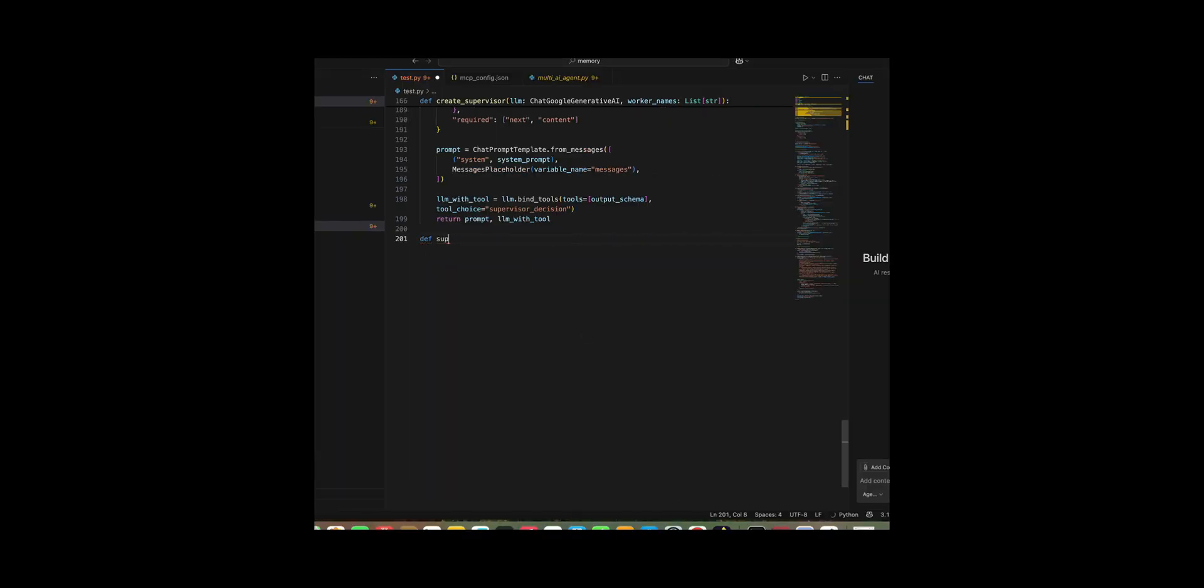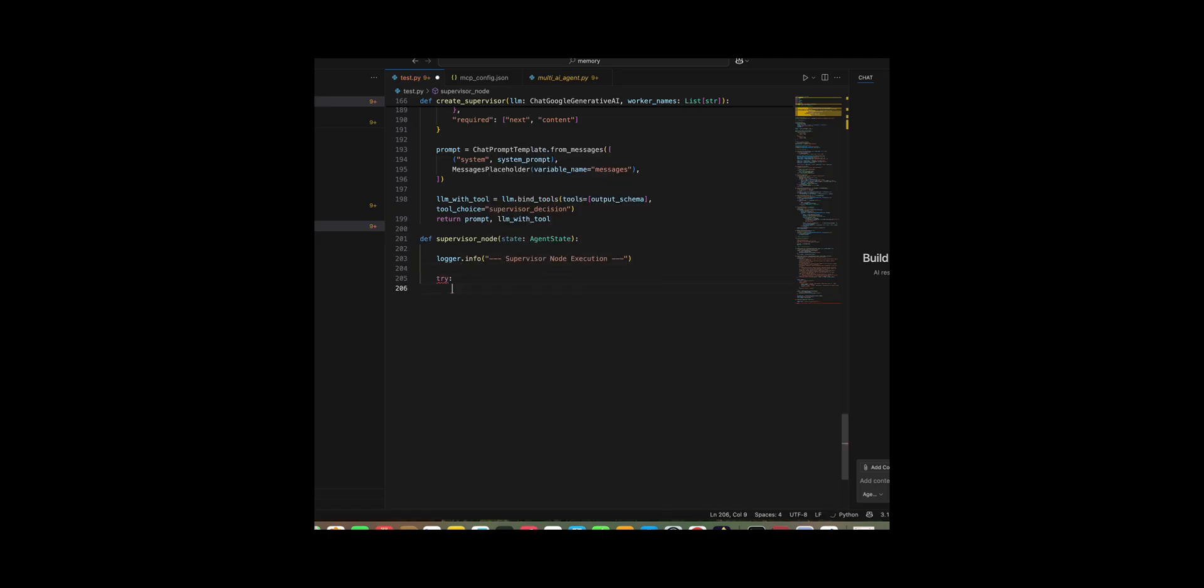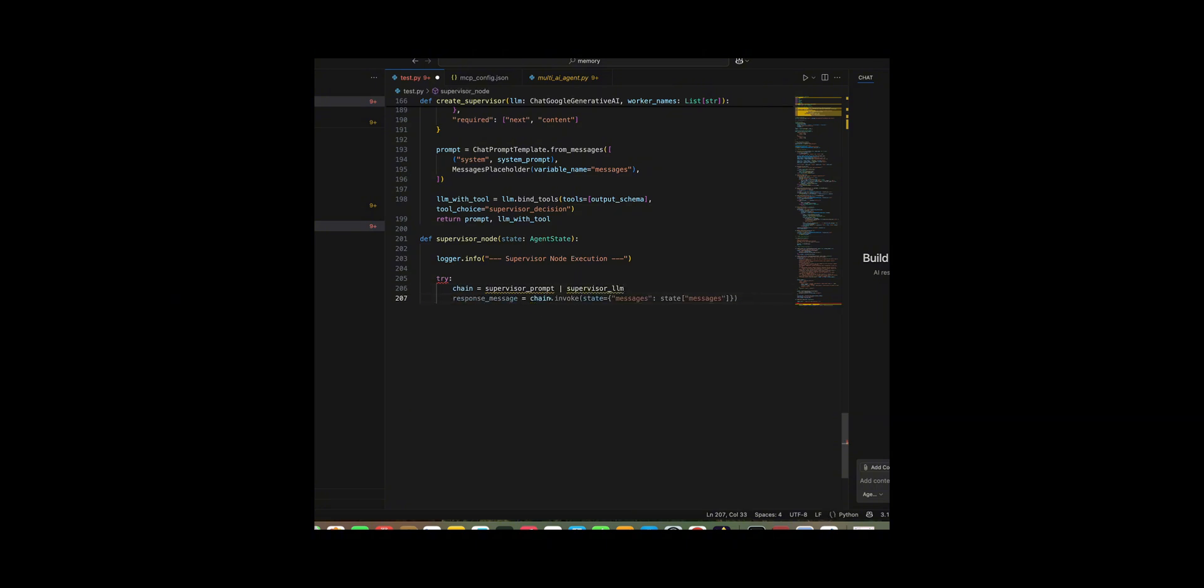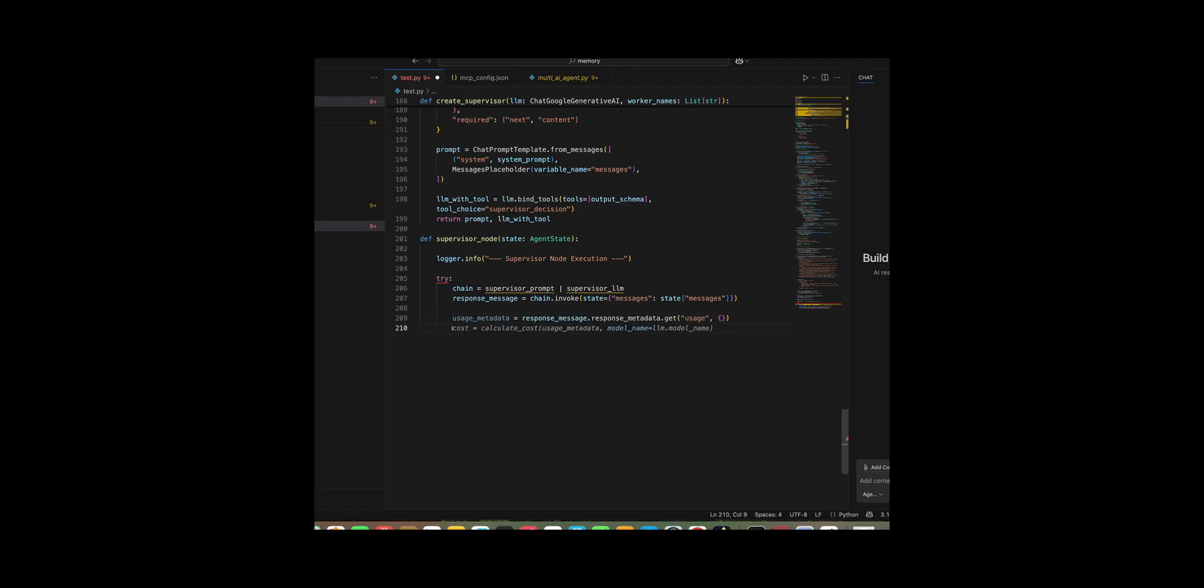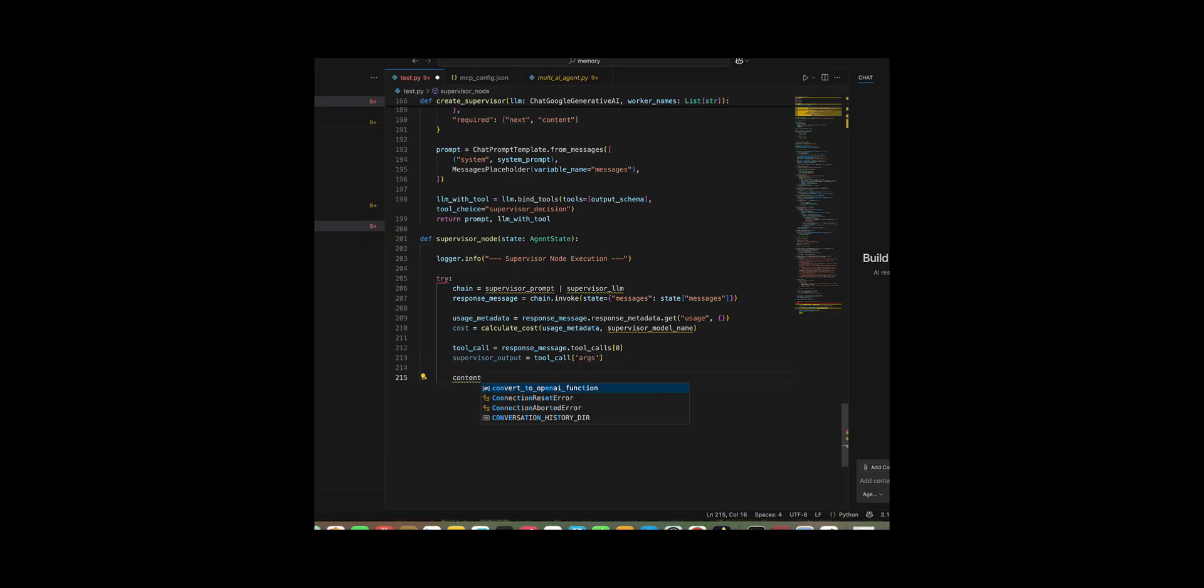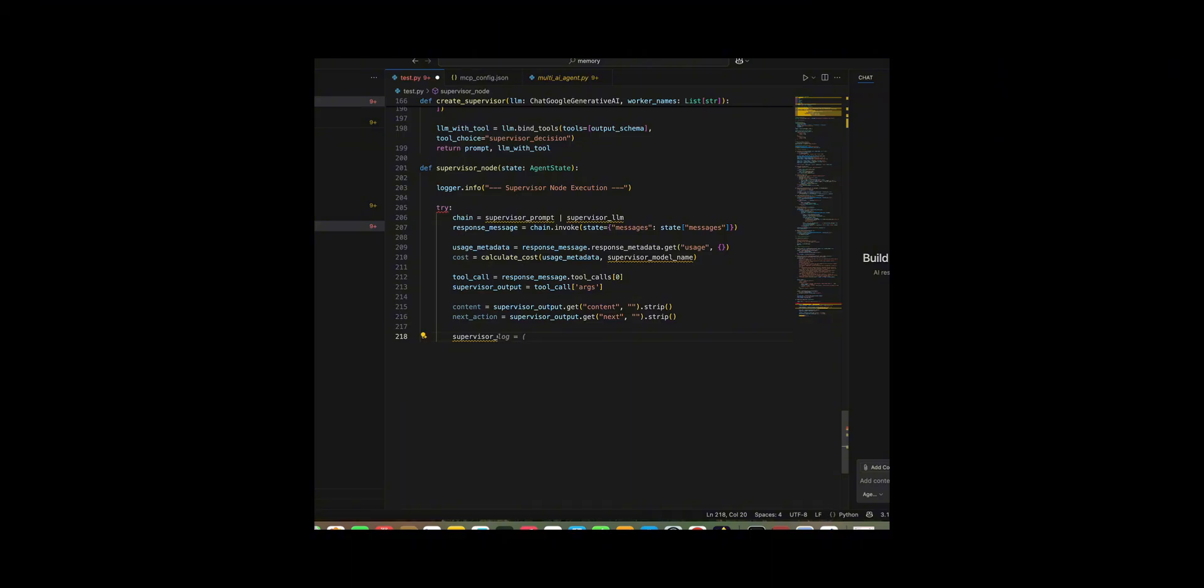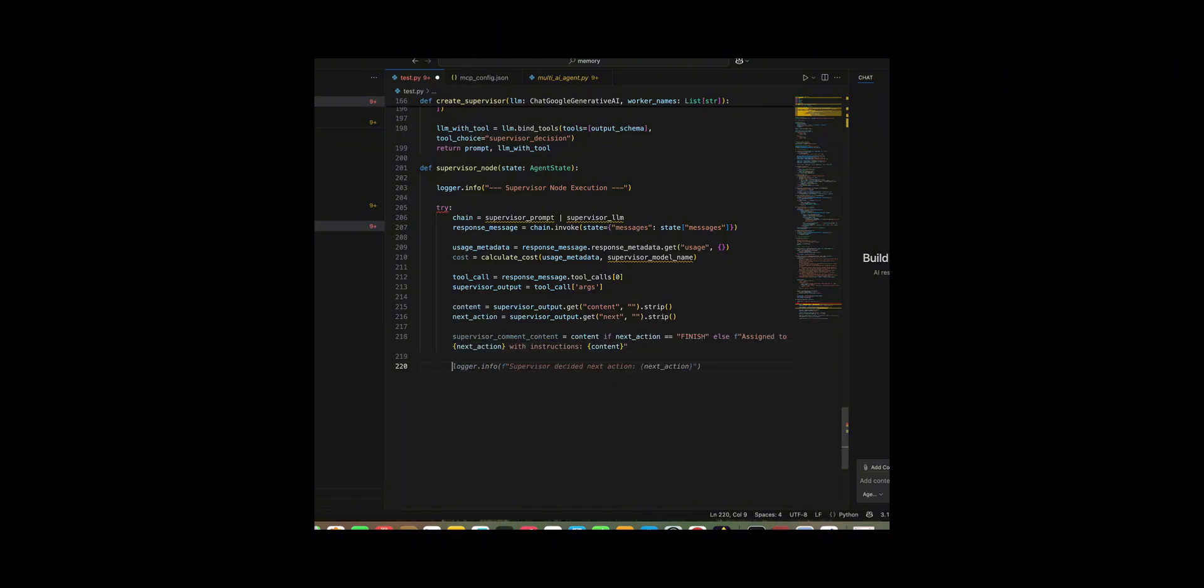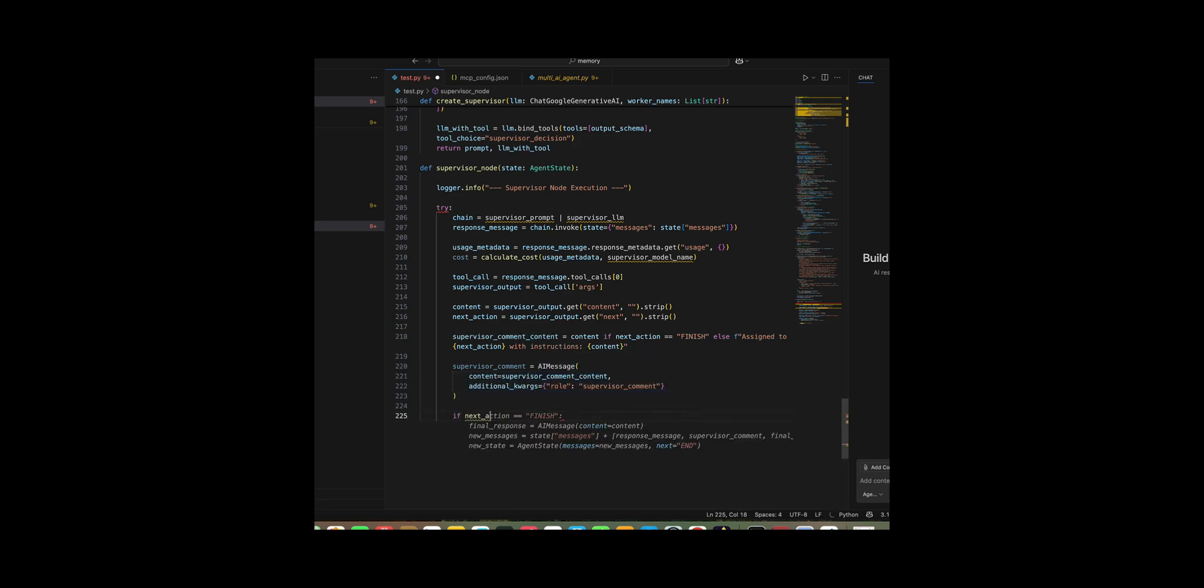I developed a supervisor node function to serve as the brain of the supervisor agent, guiding the workflow and recording its reasoning. I started by logging that the supervisor node is running, then built a chain by piping the supervisor prompt into the supervisor_LLM and invoked it with the current conversation history. I extracted the usage metadata from the response to calculate and log the cost of running the supervisor model. I then pulled out the supervisor's structured decision from the first tool call, capturing both the content and the next action, and printed a debug statement with those values. I created an AI message that reflects the supervisor's reasoning, formatting it as an instruction when directing a worker and as plain content when finishing.